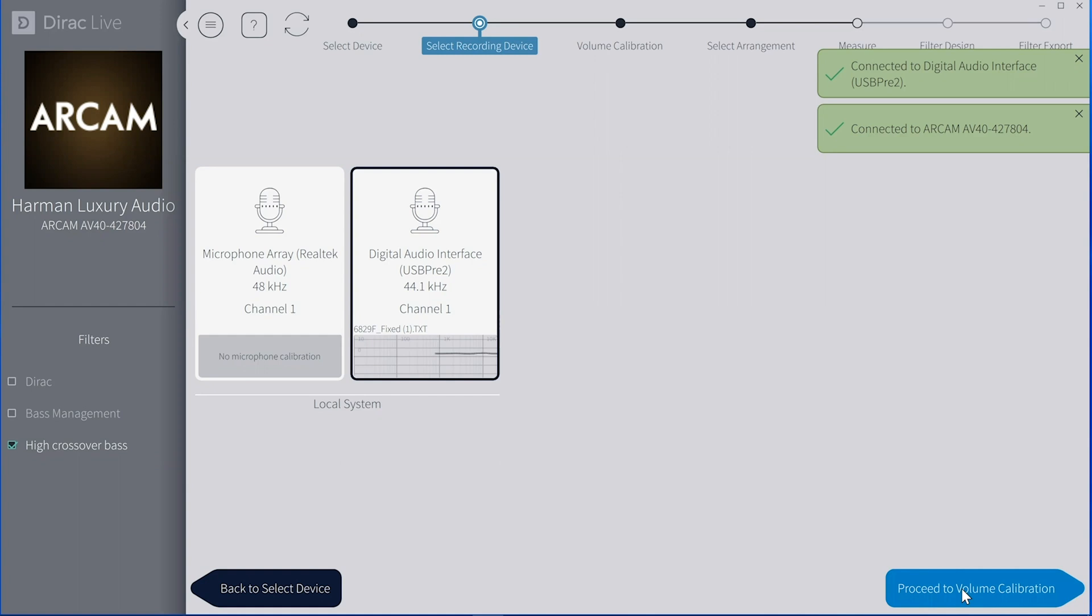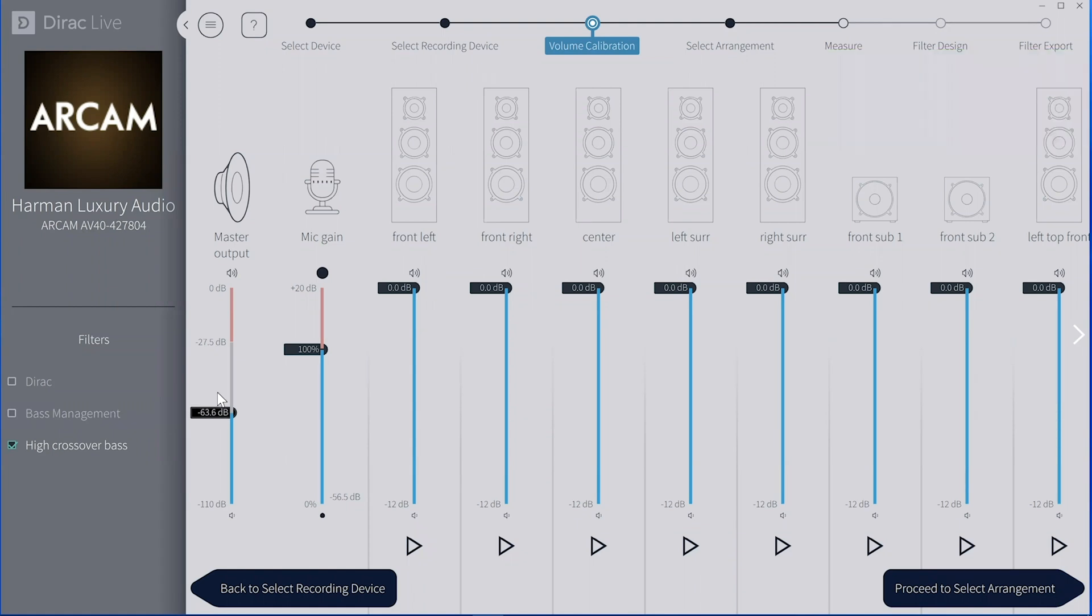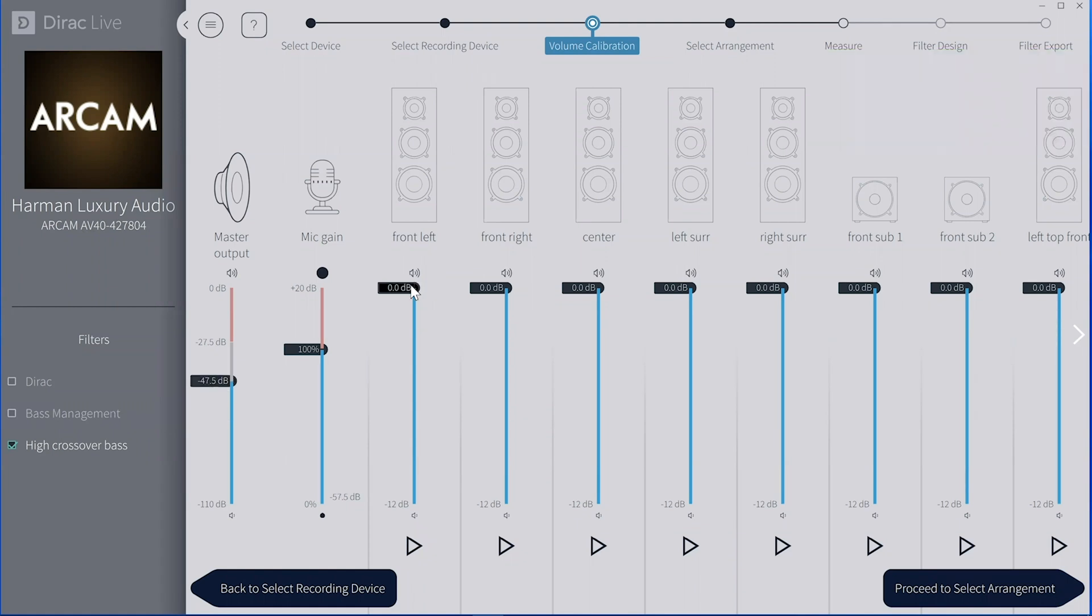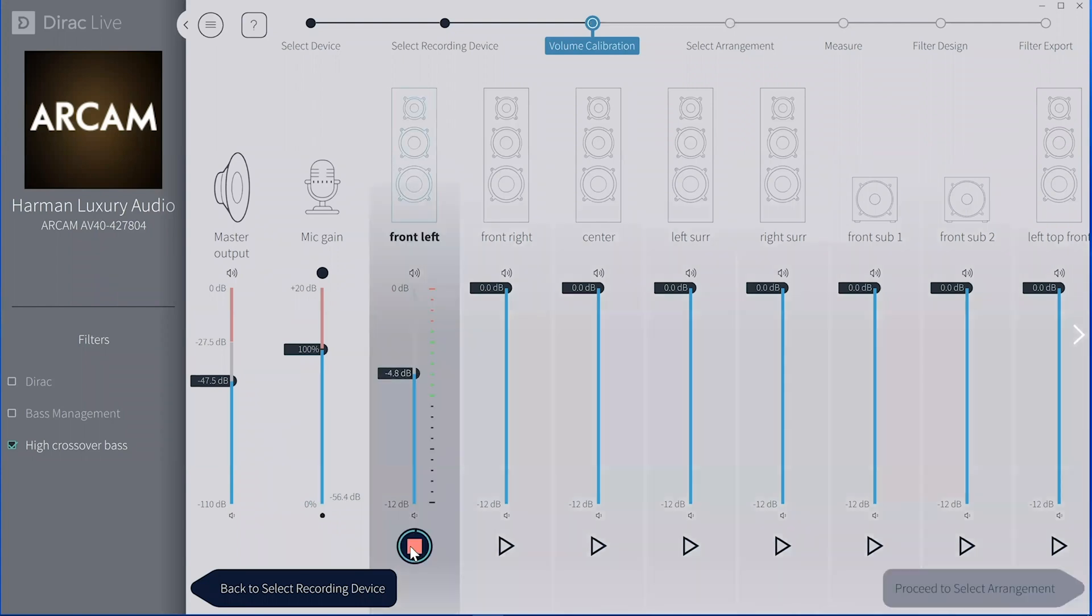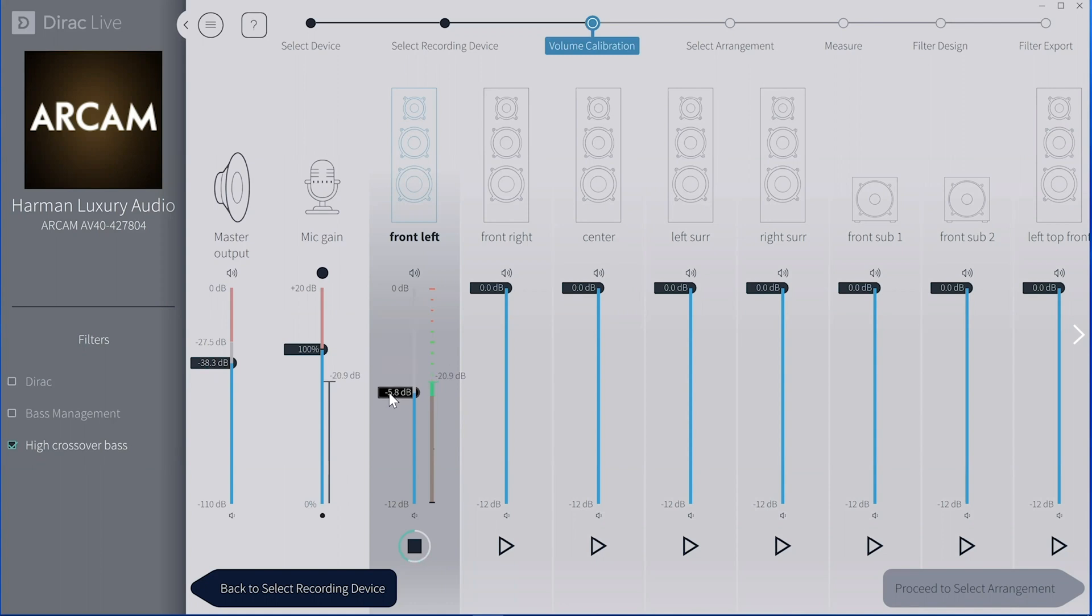Now we're going to move on to actually setting the different levels. Before I talk you through what you're seeing on the screen right now, let me give you a little bit of background. One, when you set up your processor or AVR, make sure that you put in all of the exact speakers. In other words, your left, center, right, whether you've got surrounds or rears. The second thing you'll do is go ahead and put in your speaker distances and your levels. If you do that, there should not be much work on the page that you see here.